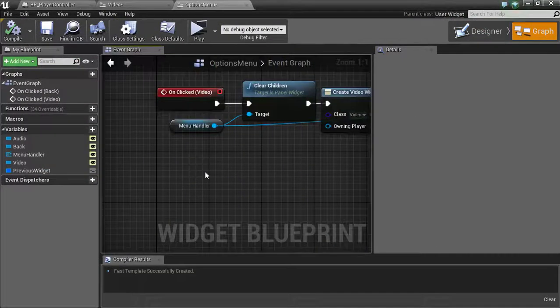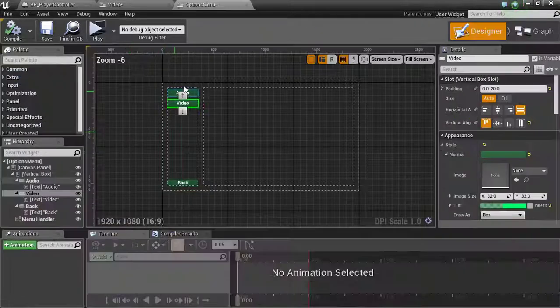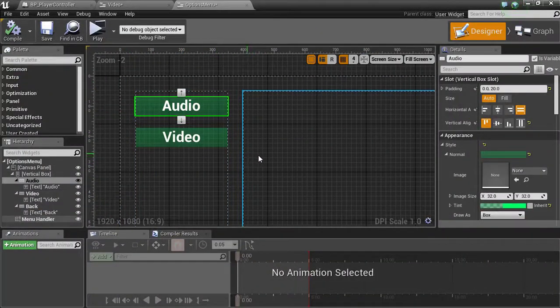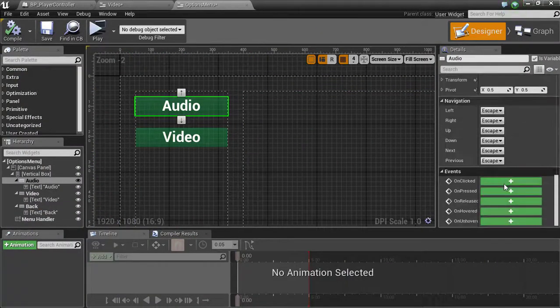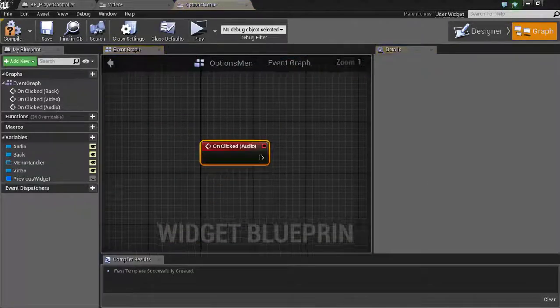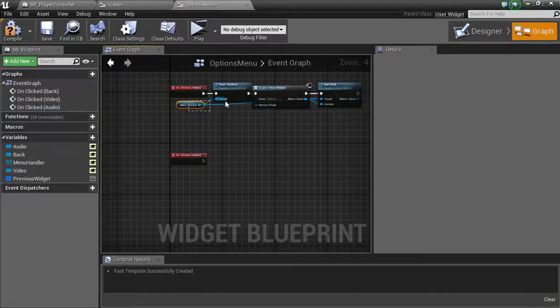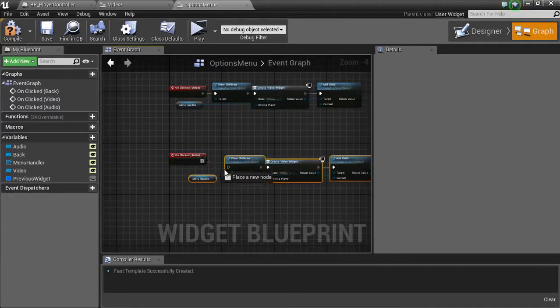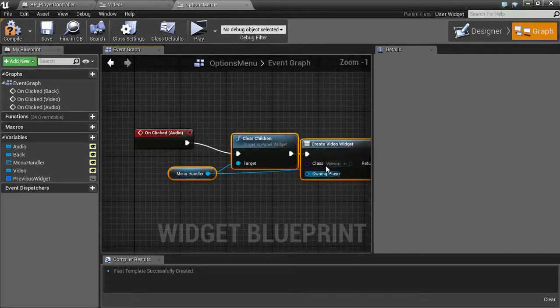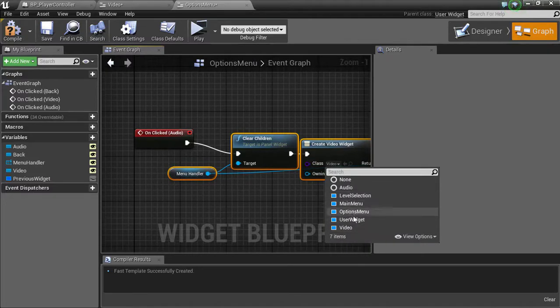Go from your menu handler, and the first thing we want to do is just in case there's already a menu in there, we're going to clear the children. And then what we're going to do is we're going to add a child, but between there we need to create a widget. And this one is going to be our video settings widget, and then we're just going to add it to the content and wire it all up like that and we're good to go. So now since we're already in here, let's go back to the designer and we'll click the audio one and we'll do the same exact thing but spawn the audio. So we'll take this, copy all this down here, we'll wire this up.